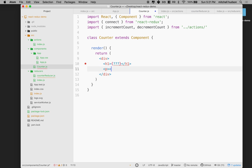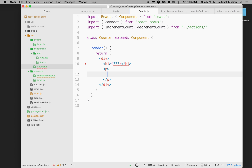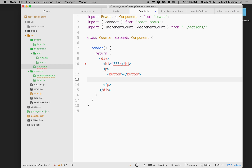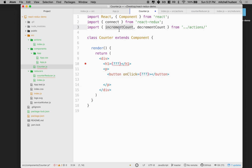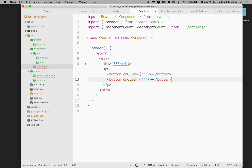I'm going to put a paragraph here just to give it a little bit of space — some padding or margin. Then I'll put two buttons. For the first button, on click we're going to call incrementCount — this will be the plus button. Then I'll copy the first button and make another one that calls decrementCount — that'll be the minus button.